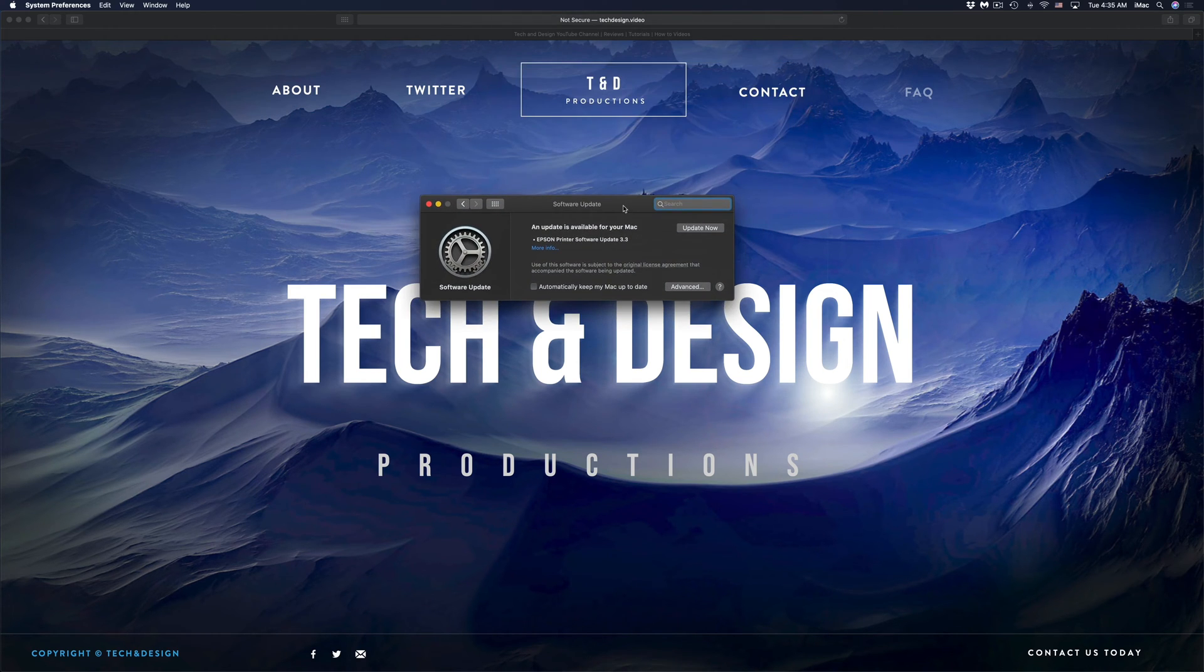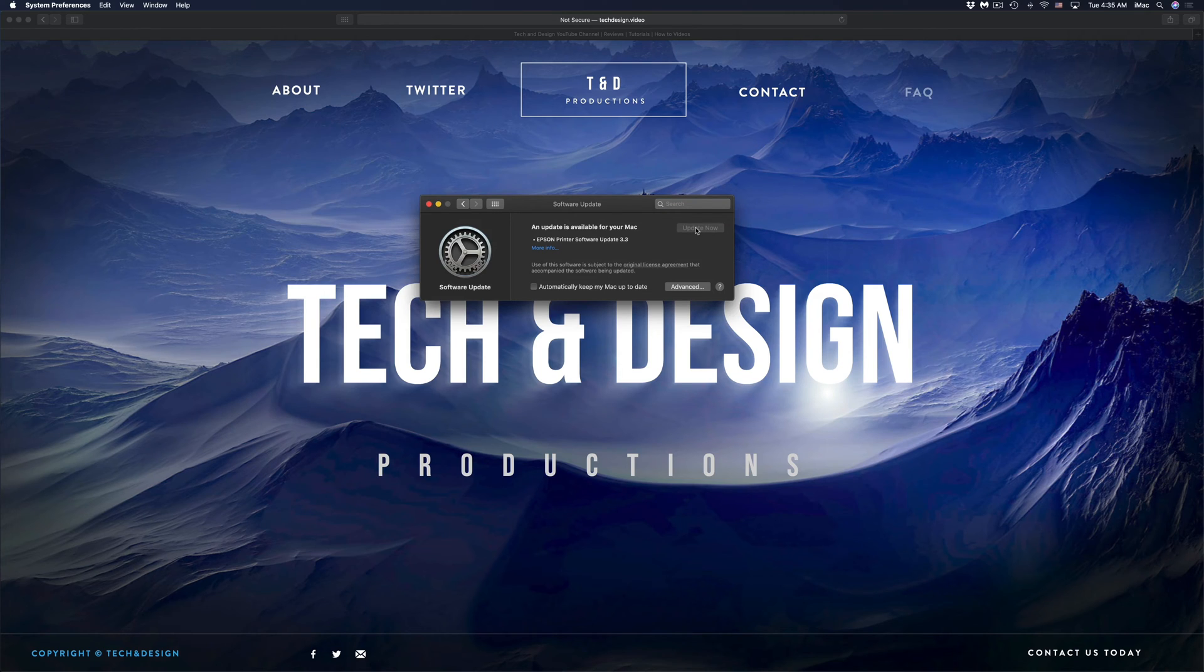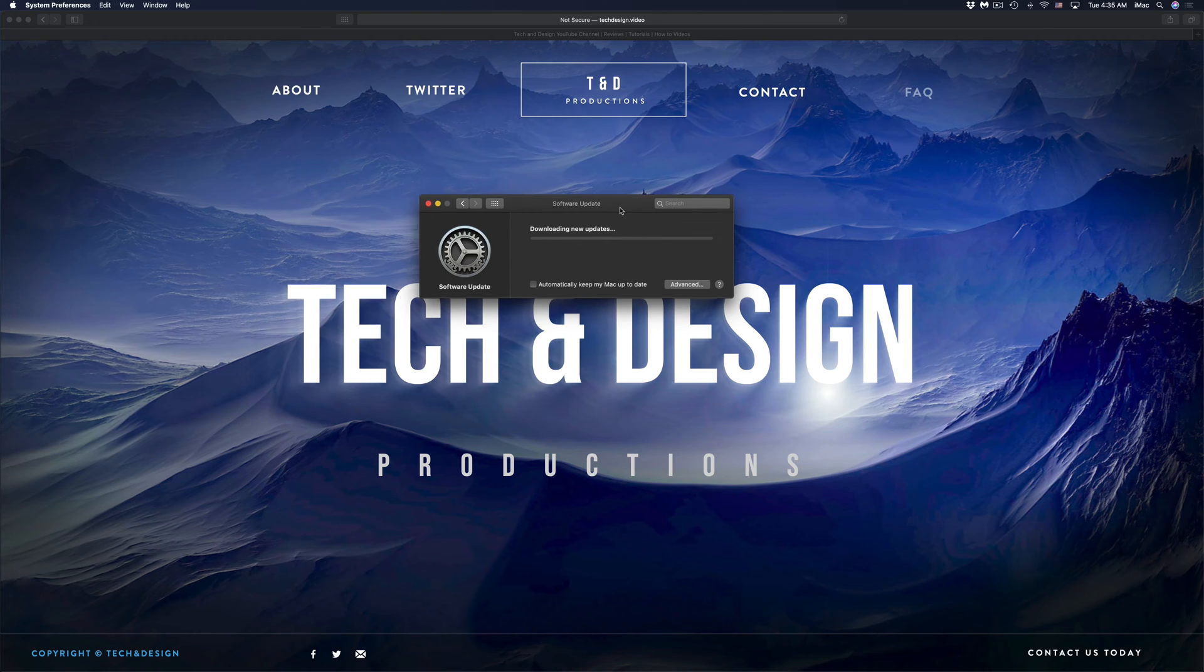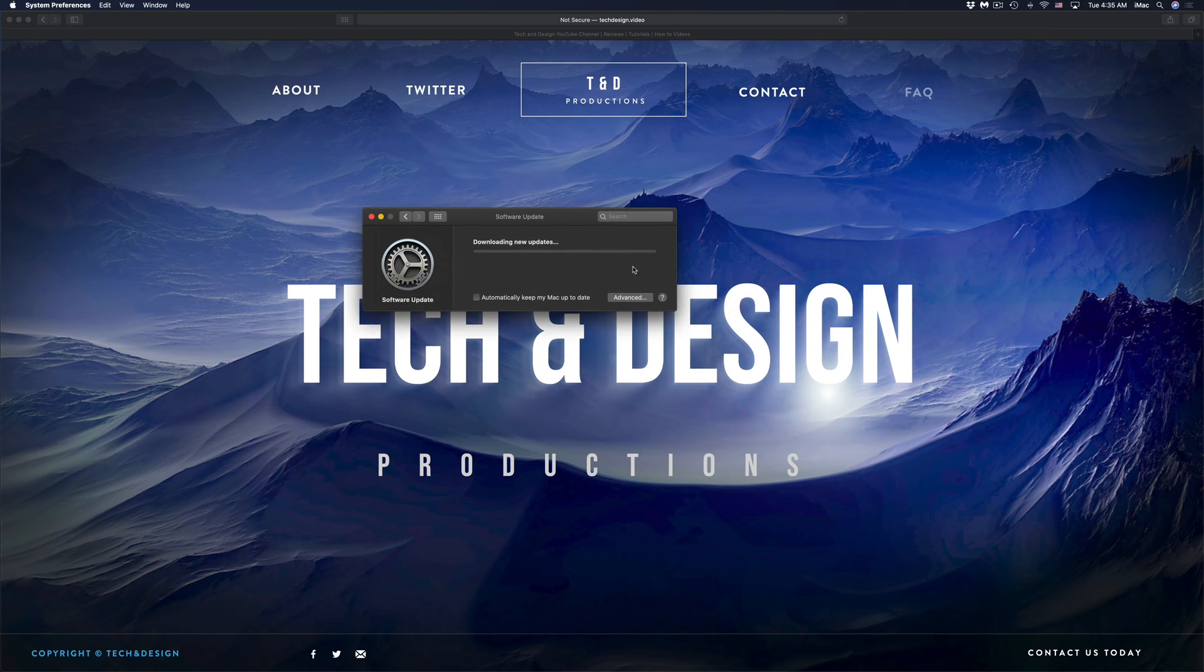So back here, and if you guys have any more updates, you guys can just run those because you will be in the section where software updates are at already. So we're just going to click on Update, which is for that Epson printer. However, if you guys don't have an Epson printer, then most likely you will not see any other updates right here.